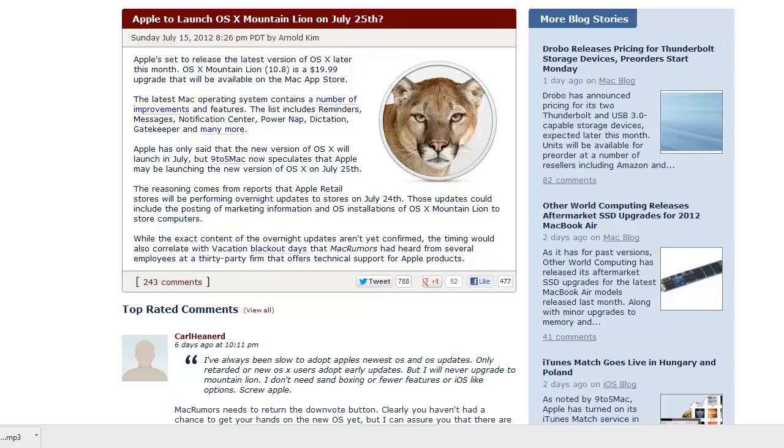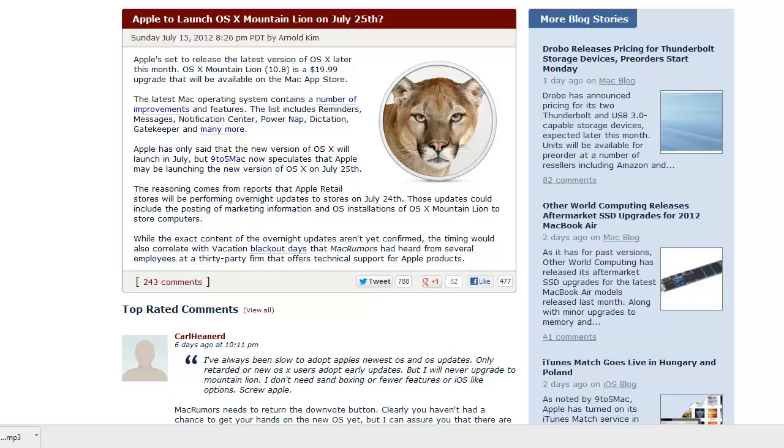I'd like to check that out. Anyway, Apple has only said that the new version of OS X will be launched in July. But 9to5Mac now speculates that Apple may be launching the new version of OS X on July 25th, three days from now.